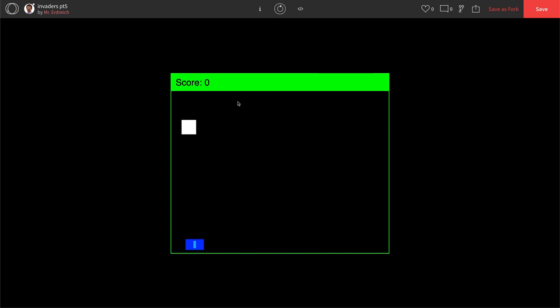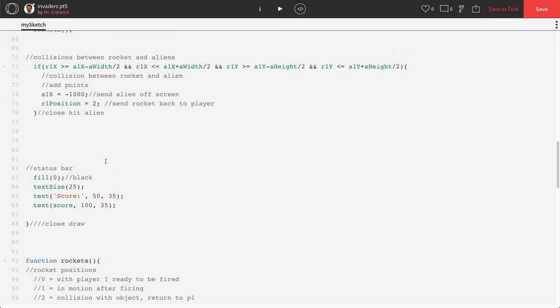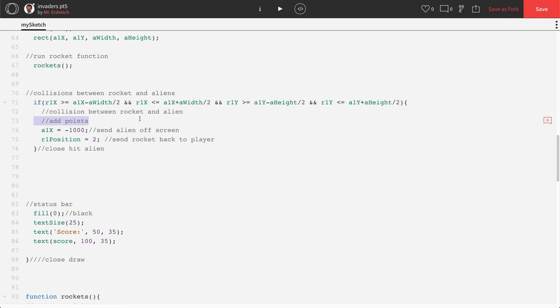Now, as of right now, if we shoot our alien, the score does not change. But that is because when we did our collision in the last step, we did not actually say change the score. We just said add points.